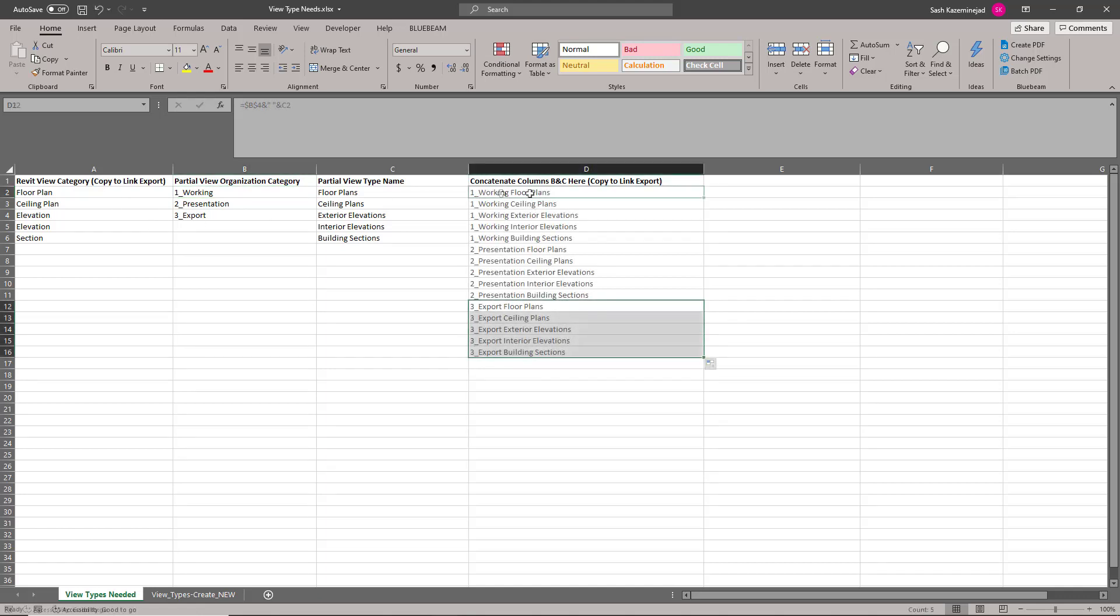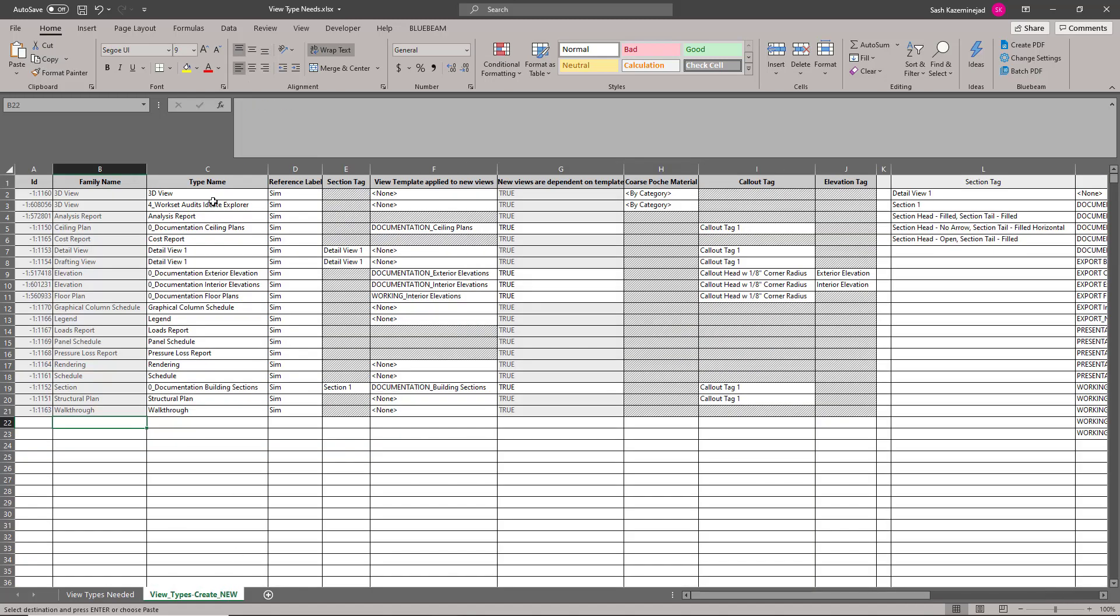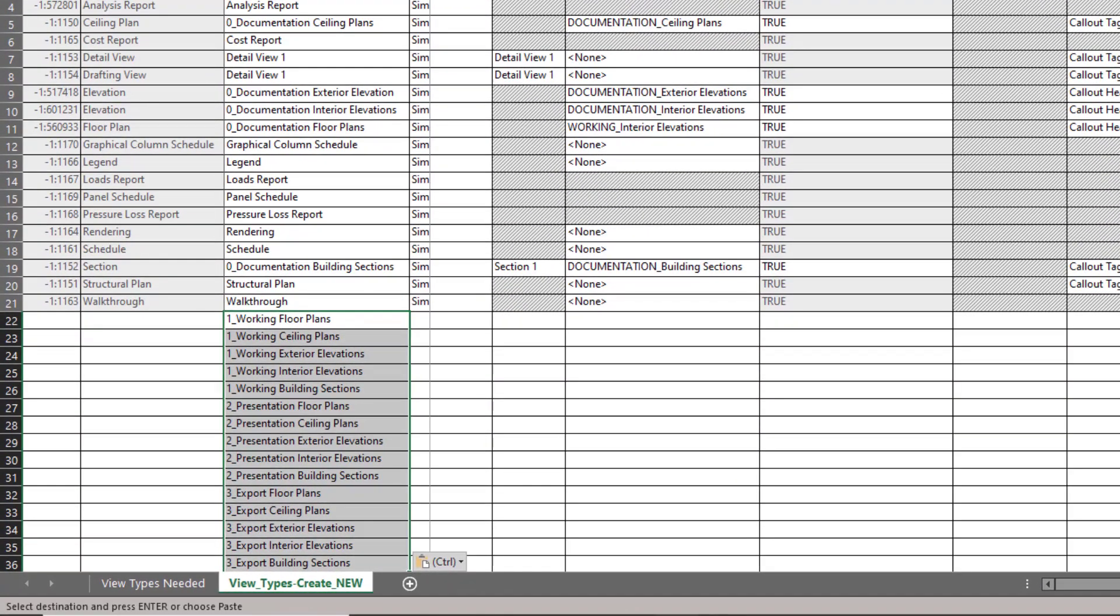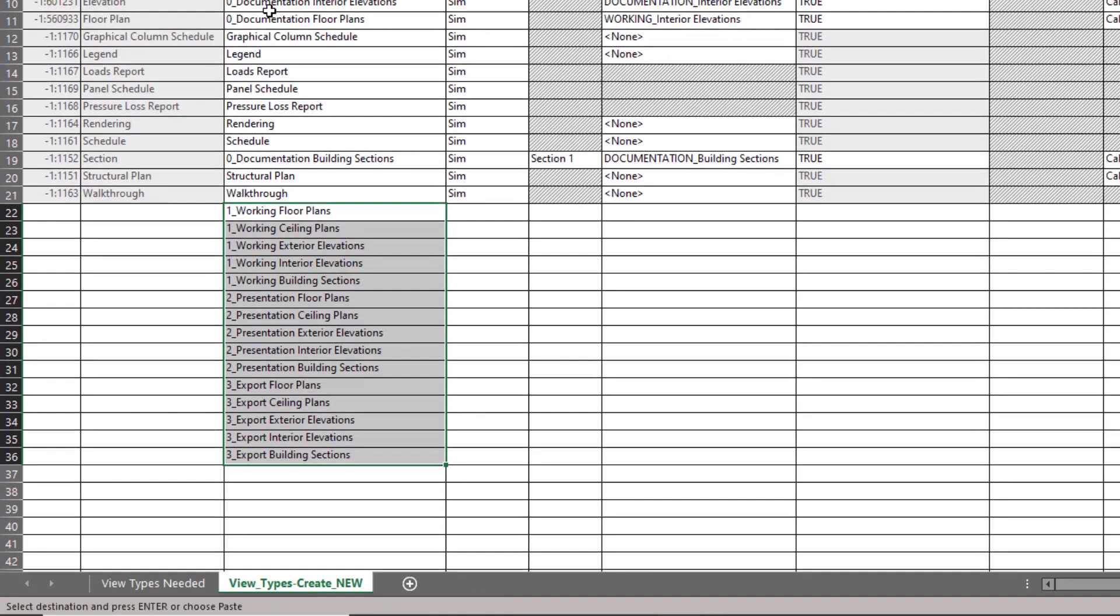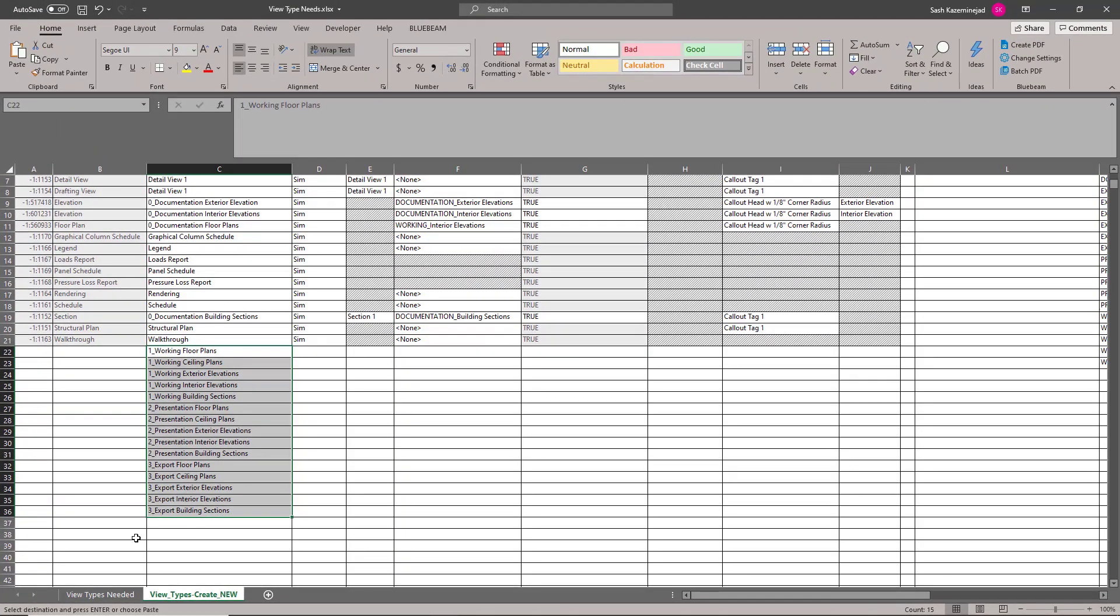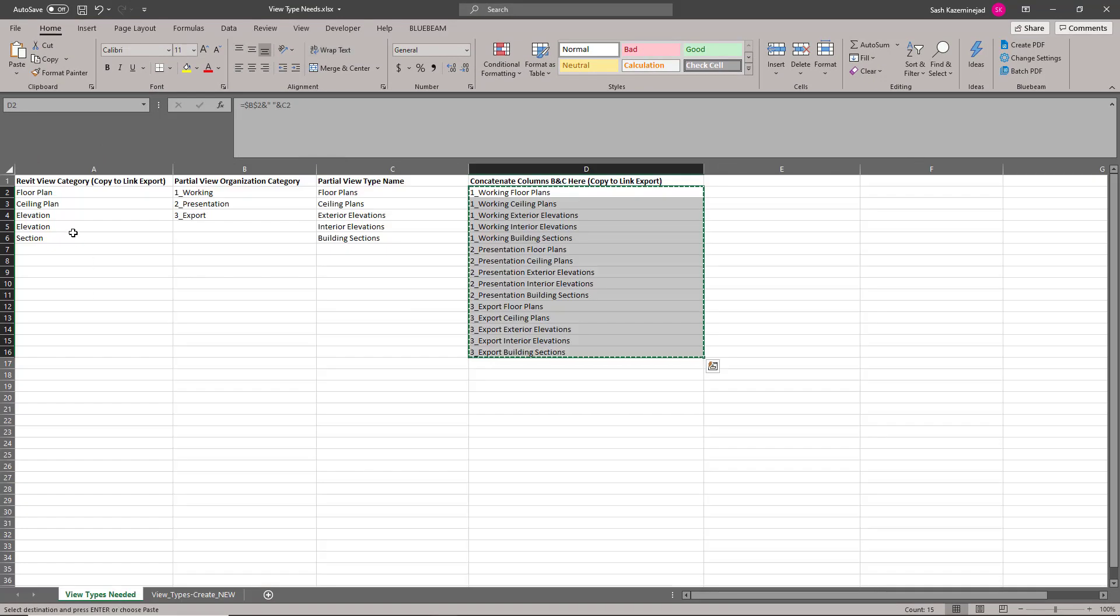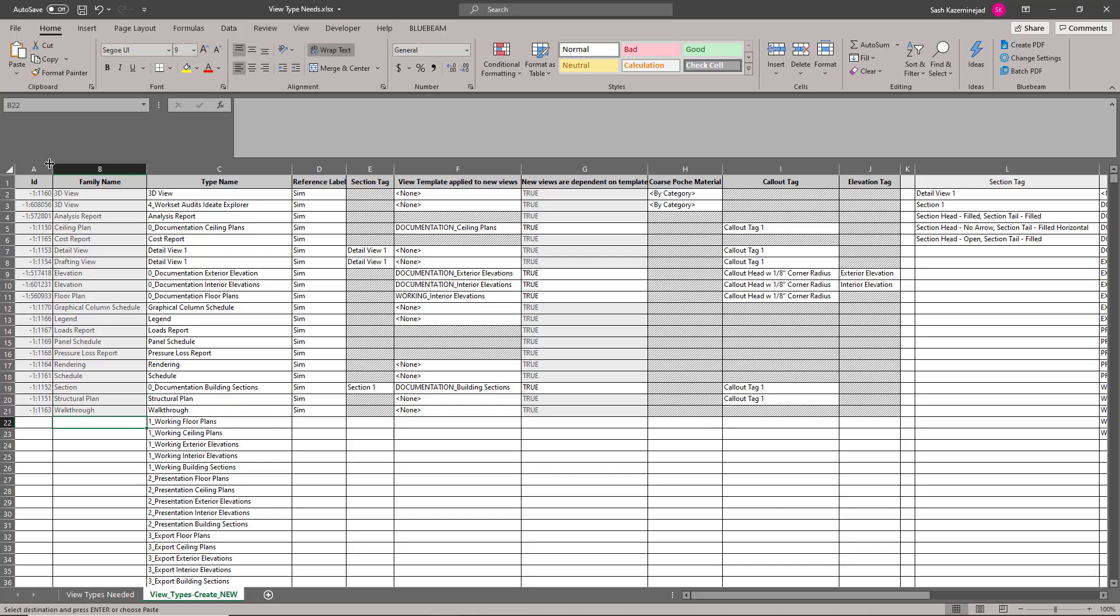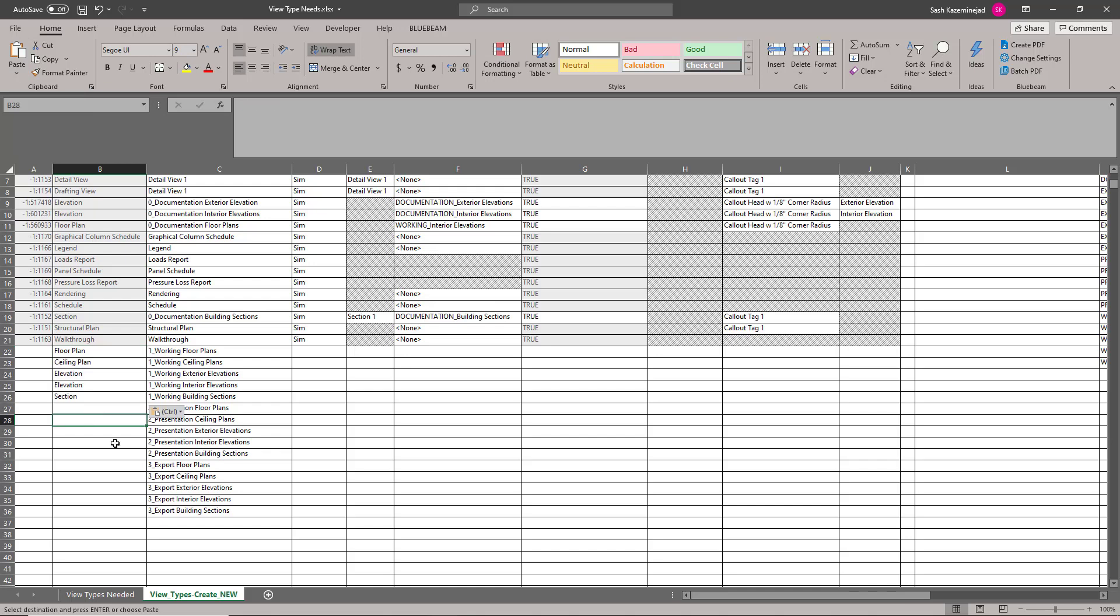Now that I have my view types created, I'm going to take this information and copy it to the clipboard. And then I'm going to come over to my view types create new and I'm going to paste it under column C in cell C22. I'm going to go ahead and paste the resulting values. And you can see the naming convention here matches what's existing in my model. What I also need to do is assign each one of these view types the appropriate Revit category. To do that, I'm going to come back to my list here. I'll copy this to the clipboard and I'll paste the resulting values over here. I'm going to repeat the same process once again for the other view types as well.